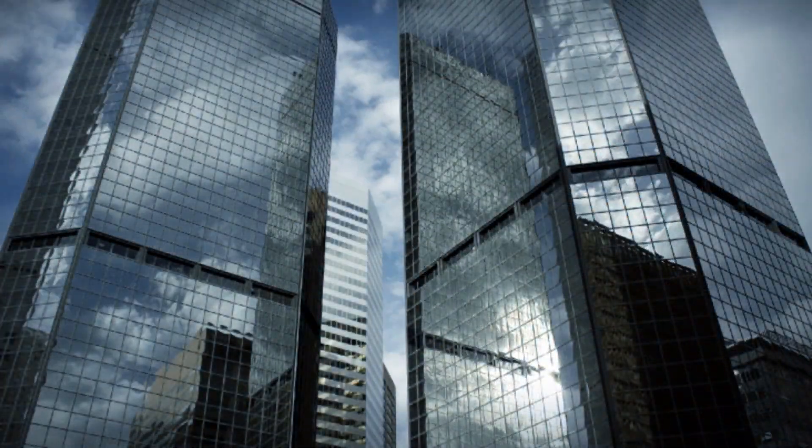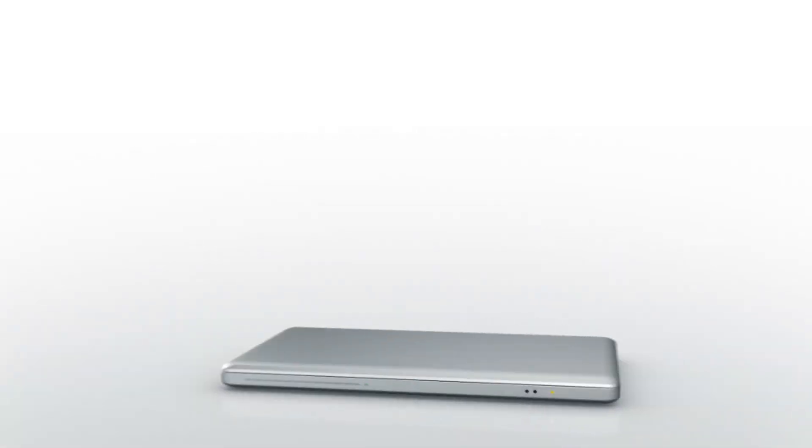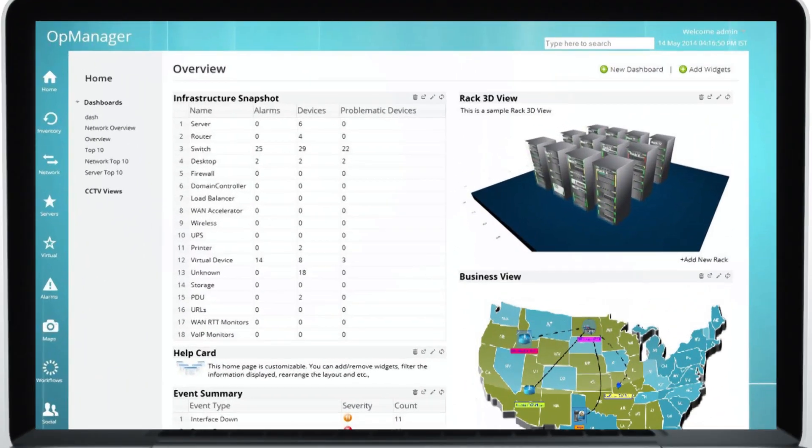It's time to speed up your IT. Introducing Manage Engine Op Manager's new Fluidic Interface.